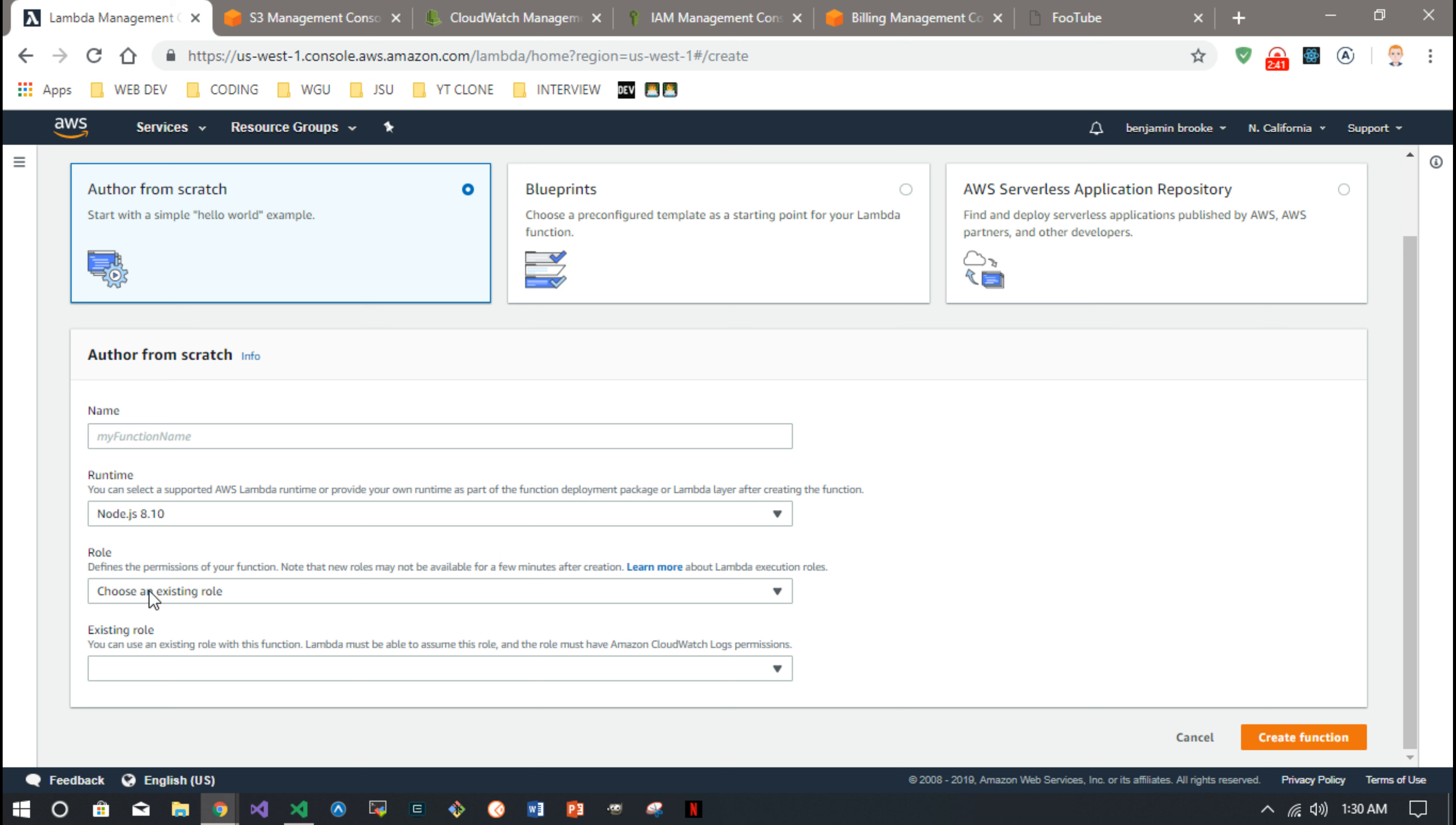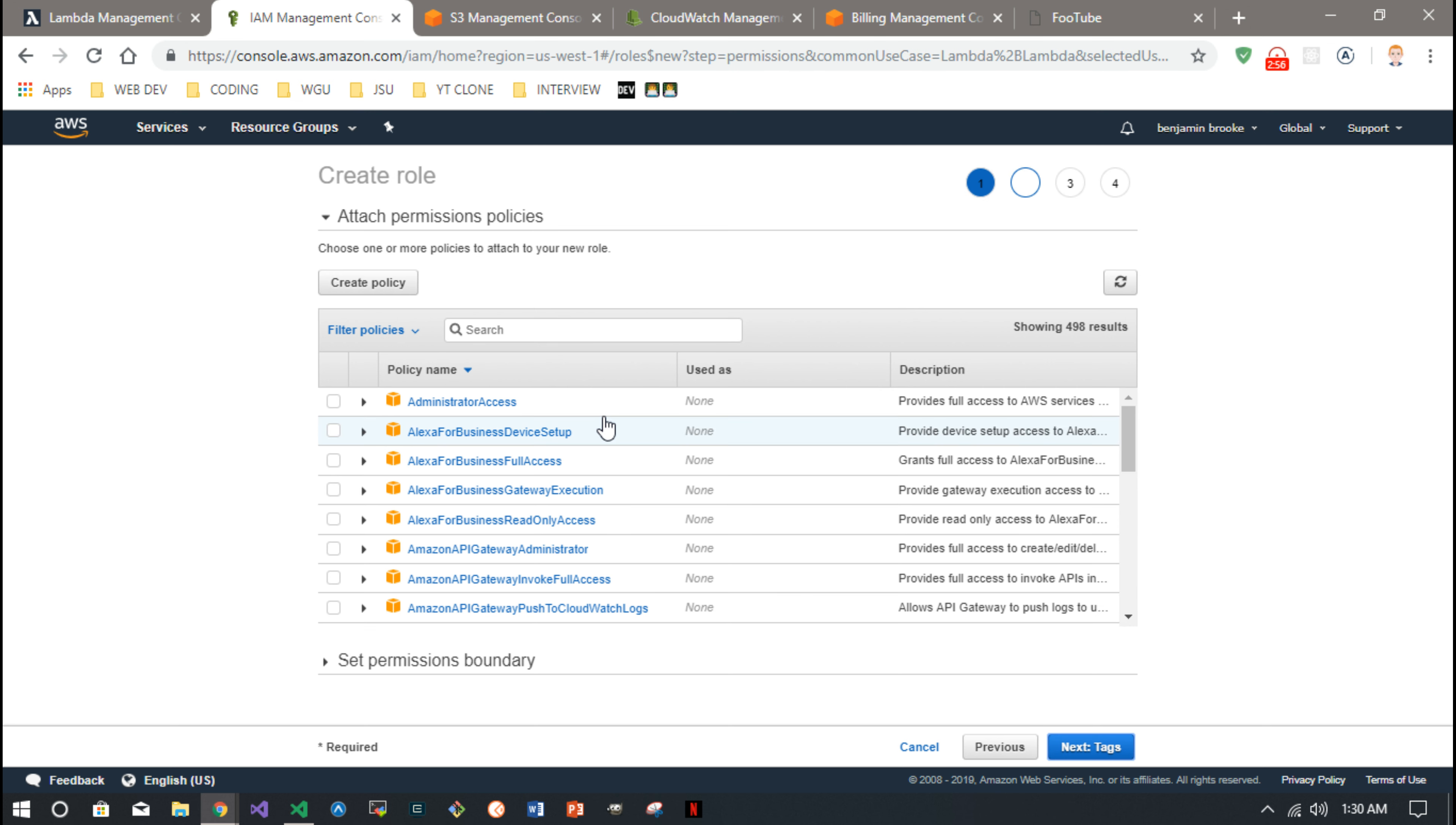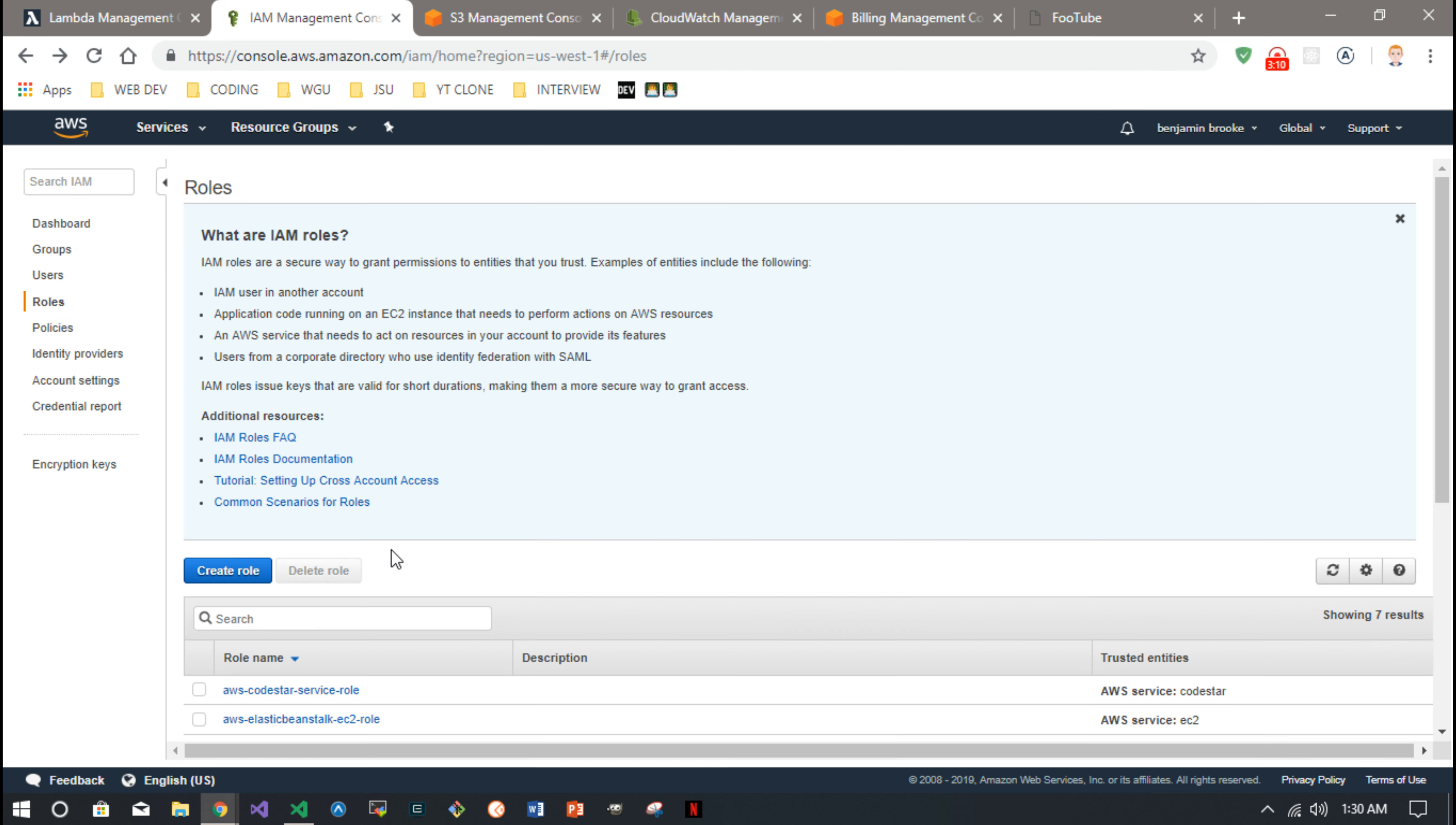And this is where you make that role that I talked about. You make those roles in the IAM console under the roles tab. You can just create a new role and look for Lambda, and then you want to make sure you add, you can search it right here, it's called the AWS Lambda Execute I believe. So you want to add that and then continue through the process.